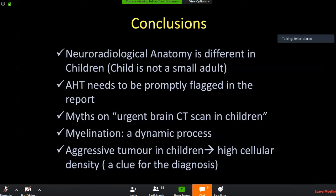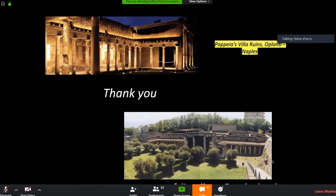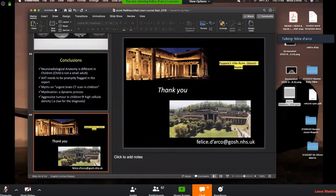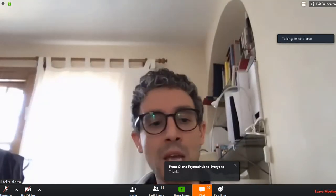In conclusion: neuroradiological anatomy is different in children — a child is not a small adult. Non-accidental injury must be promptly flagged in the report with the right imaging protocol. Do not use urgent brain CT for all children — involve the neurologist. Myelination is a dynamic process. Aggressive tumors in children show high cellular density — this is a key diagnostic clue.